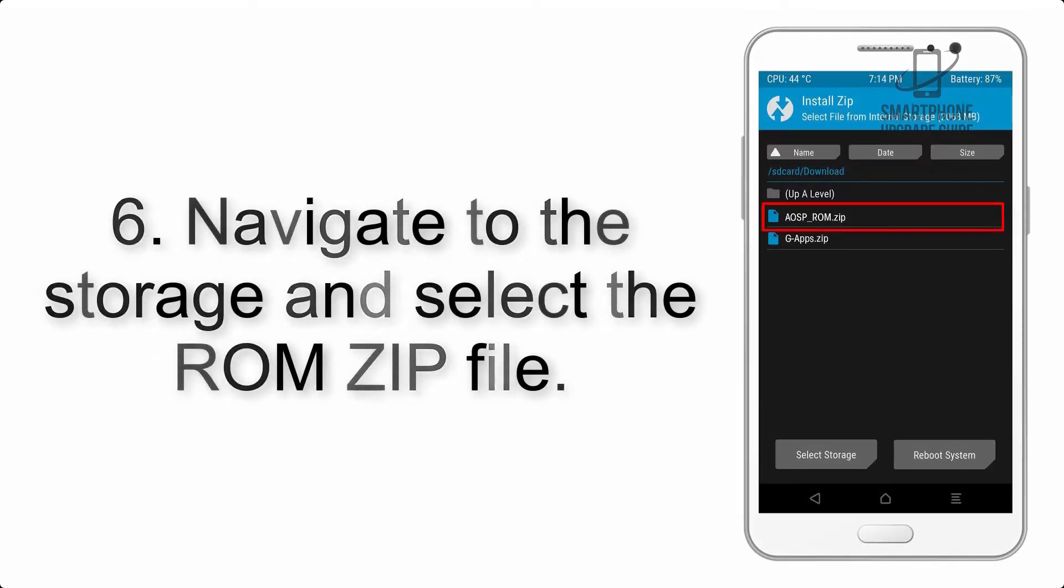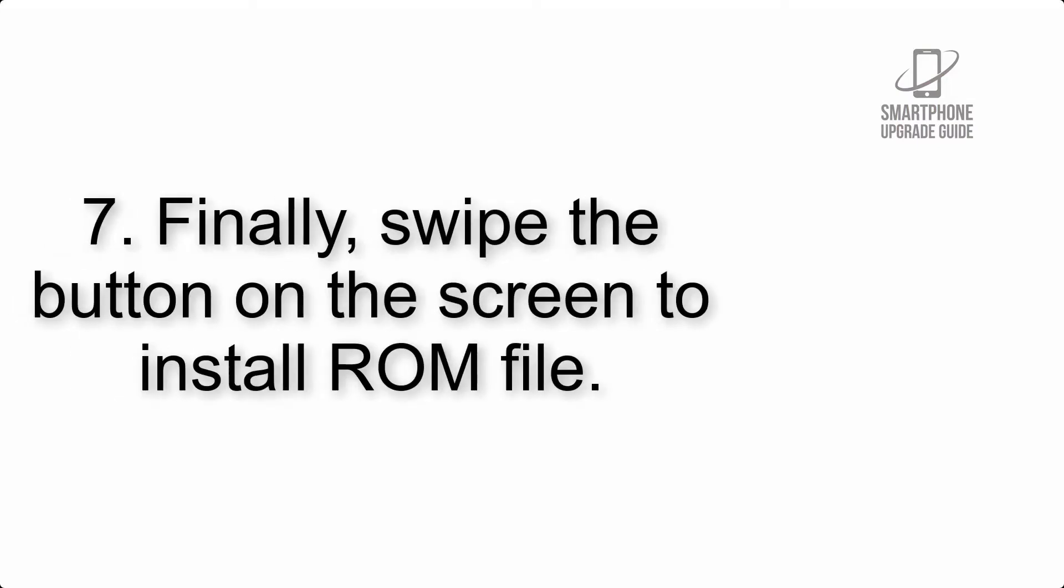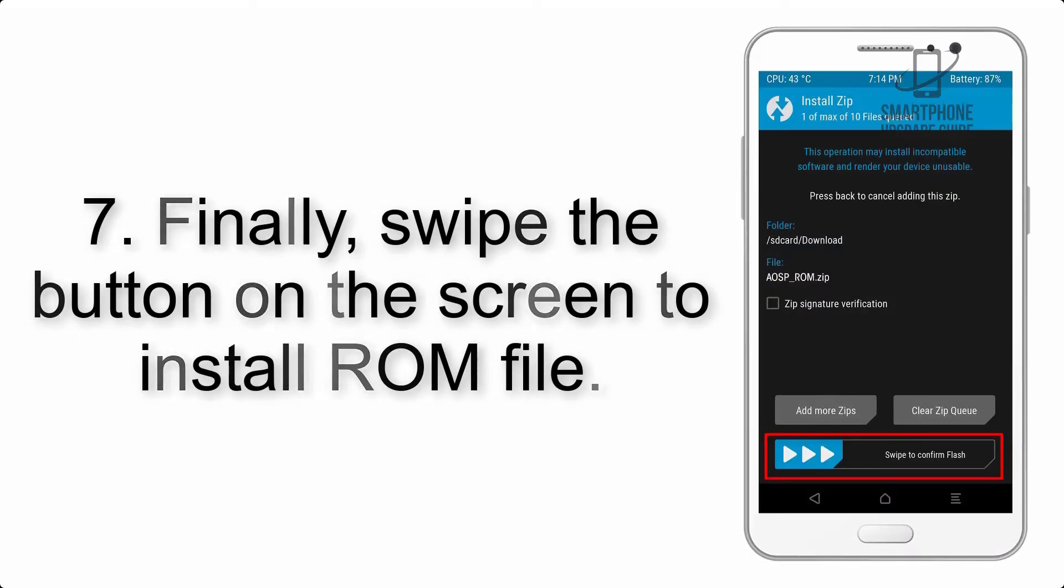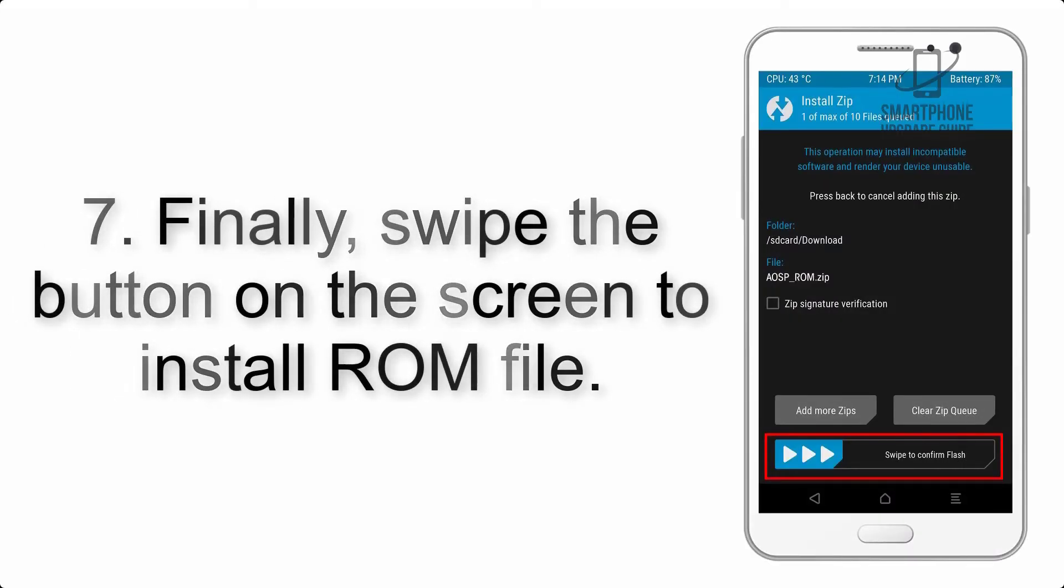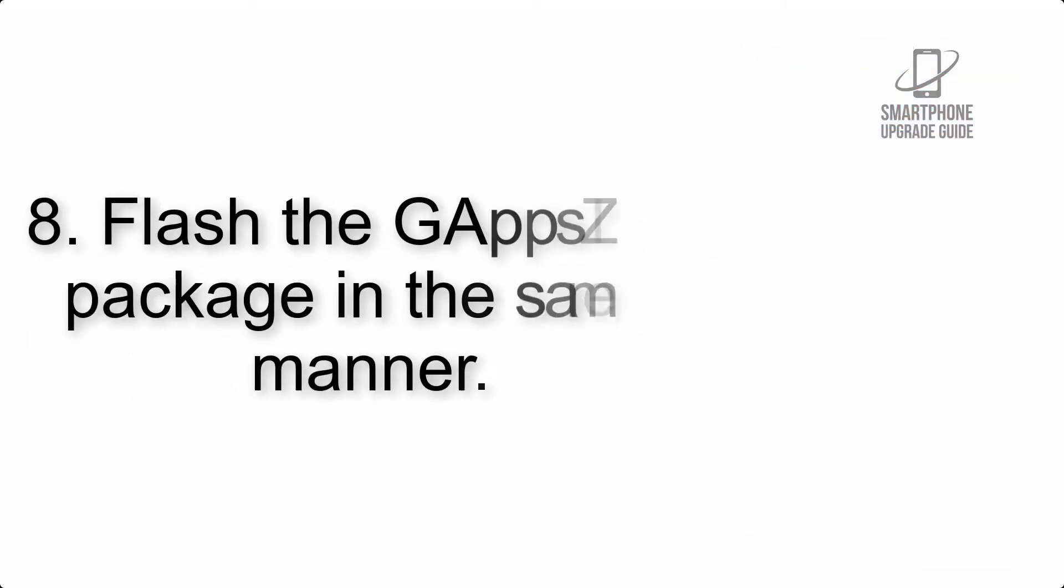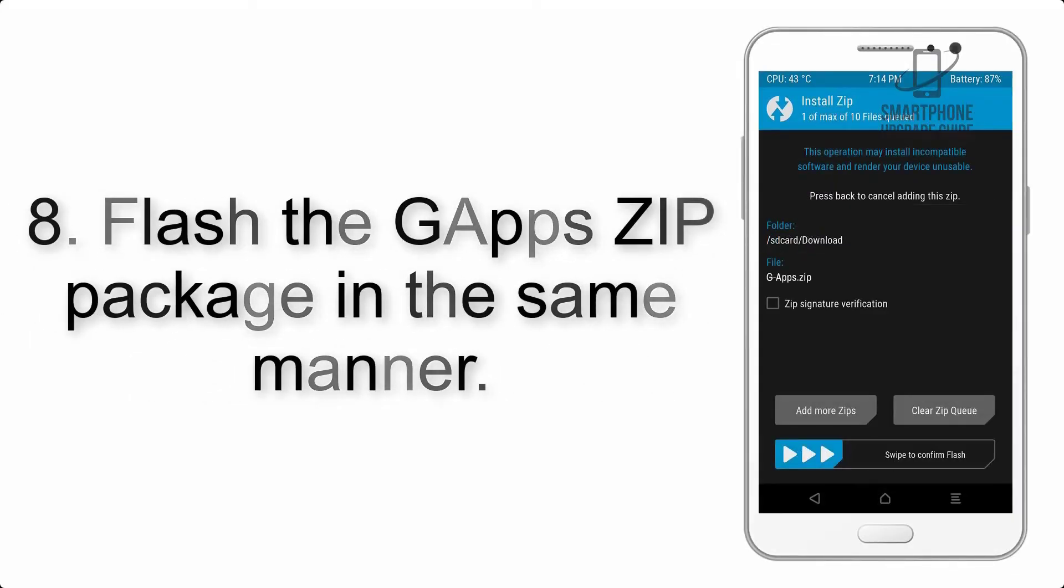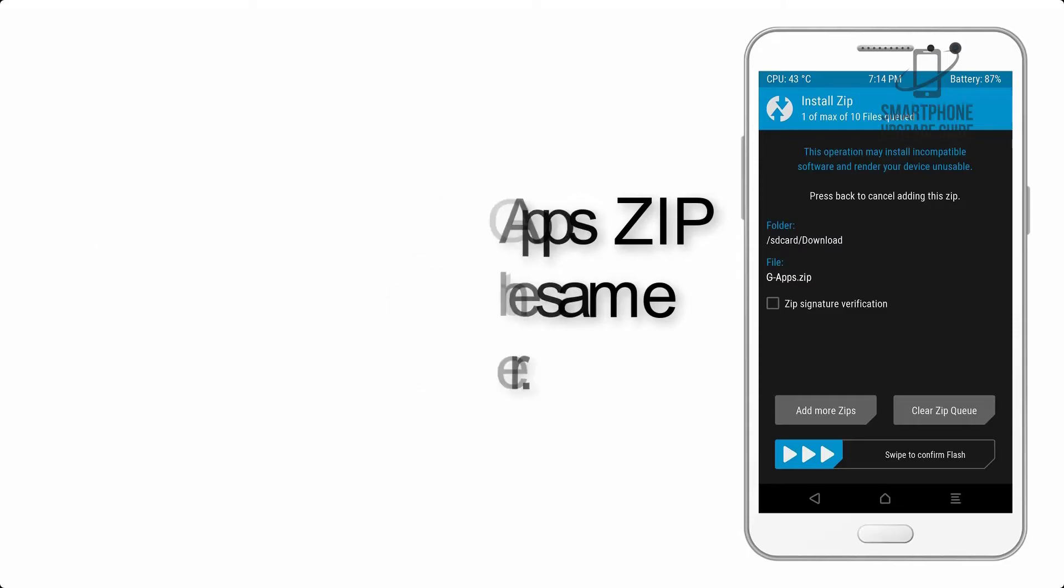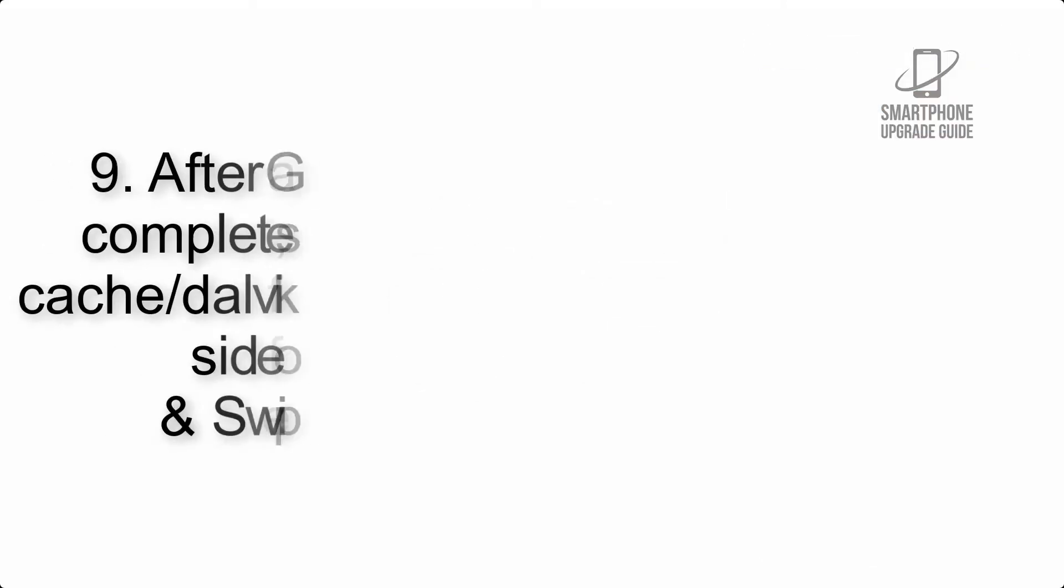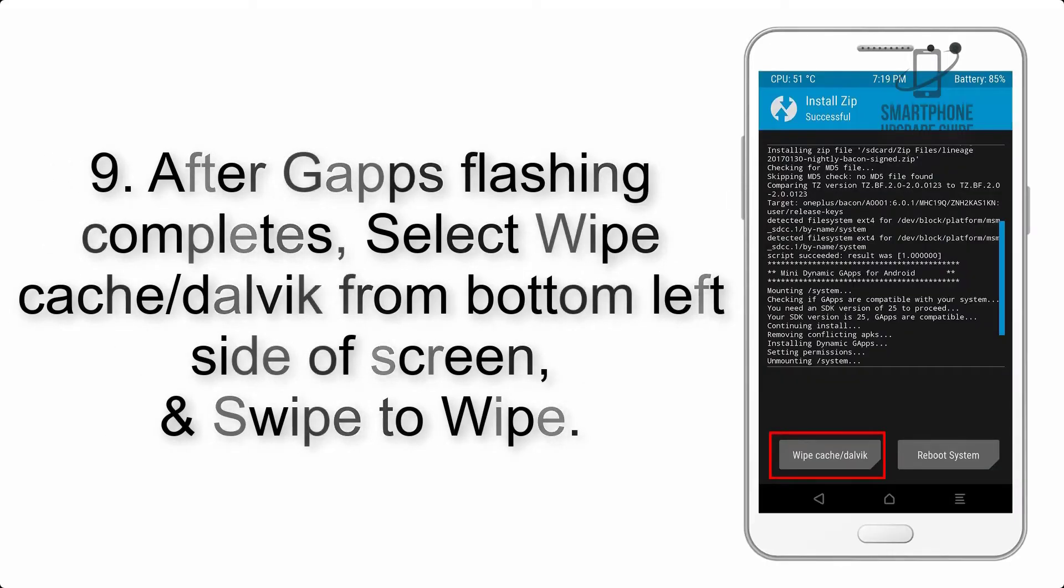Step 6: Navigate to the storage and select the ROM zip file. Step 7: Finally, swipe the button on the screen to install the ROM file.